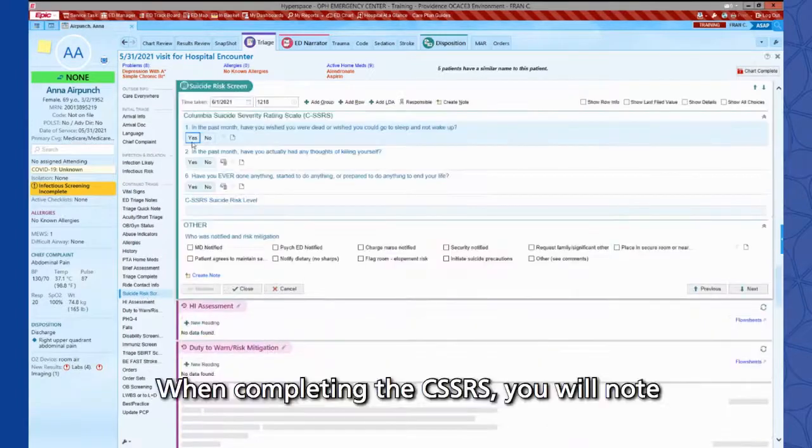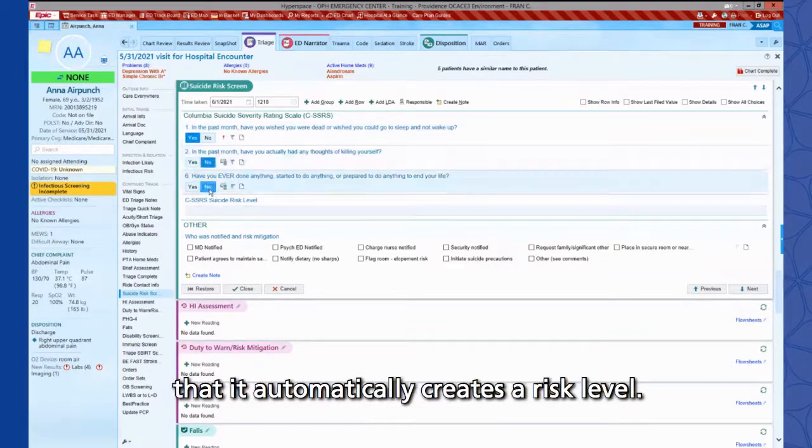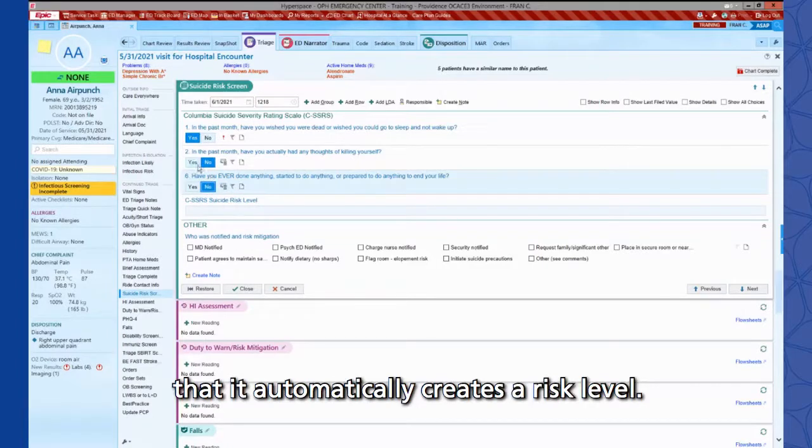When completing the CSSRS, you will note that it automatically creates a risk level.